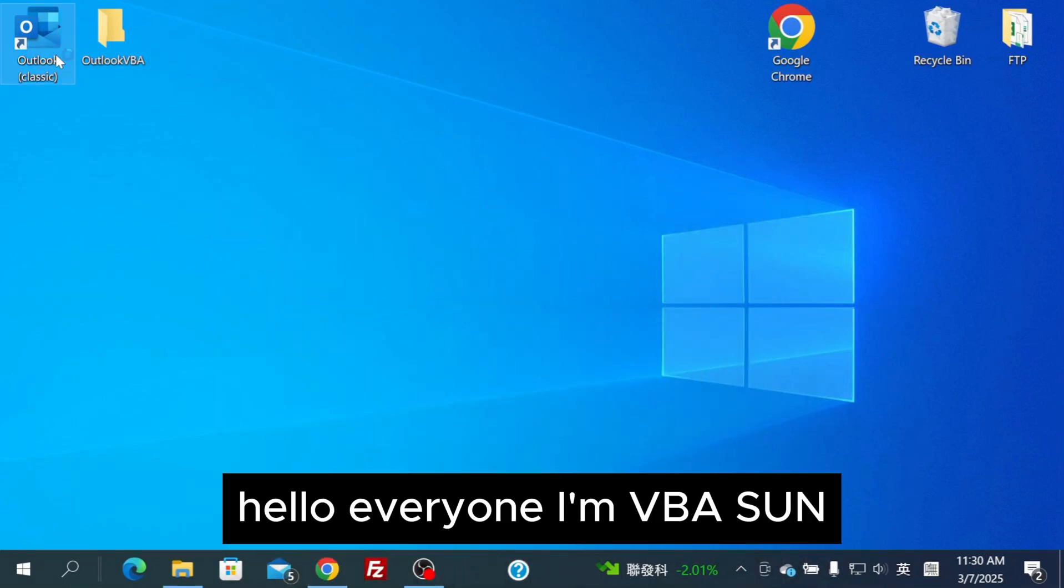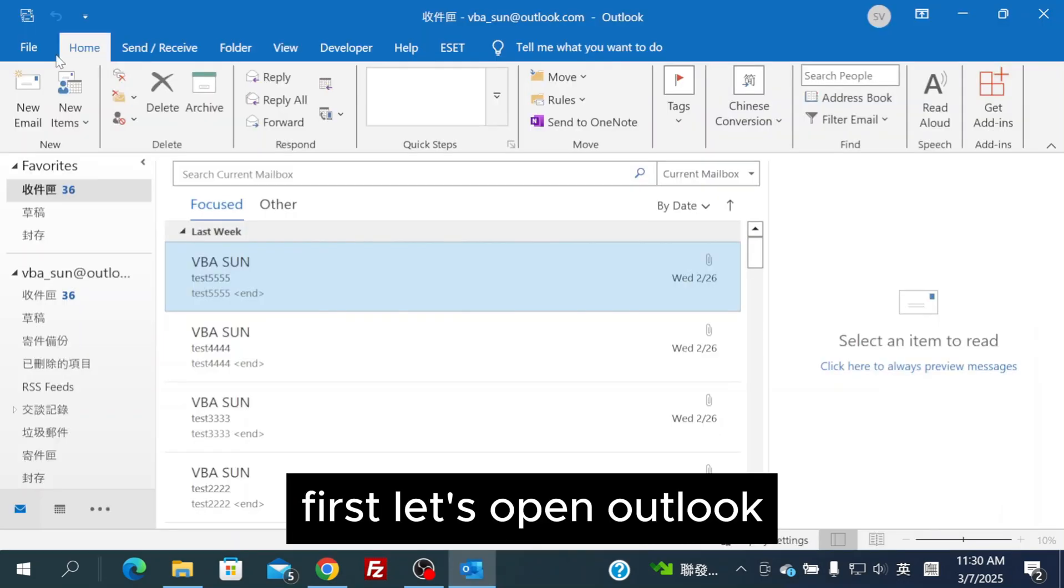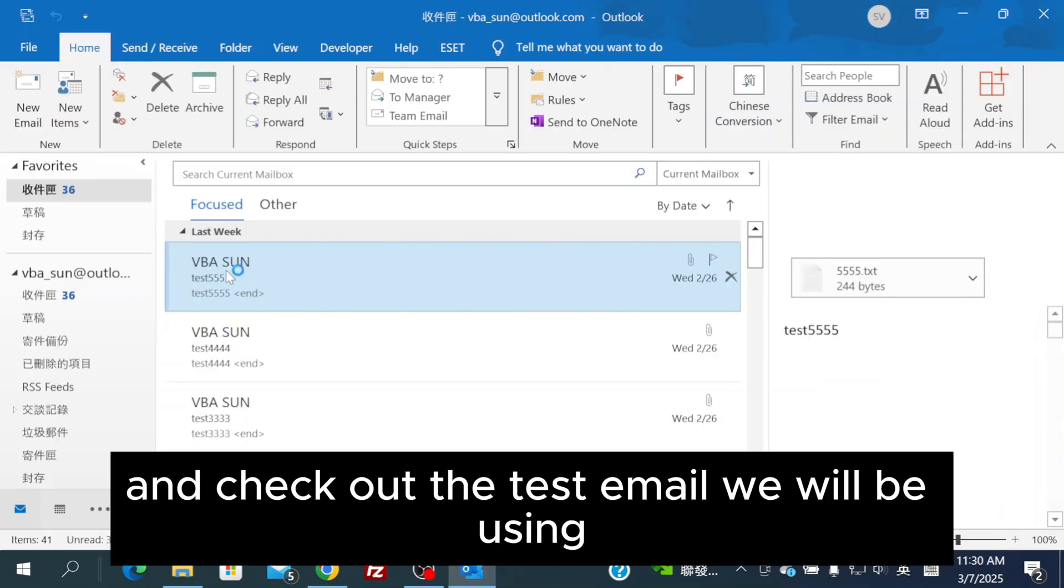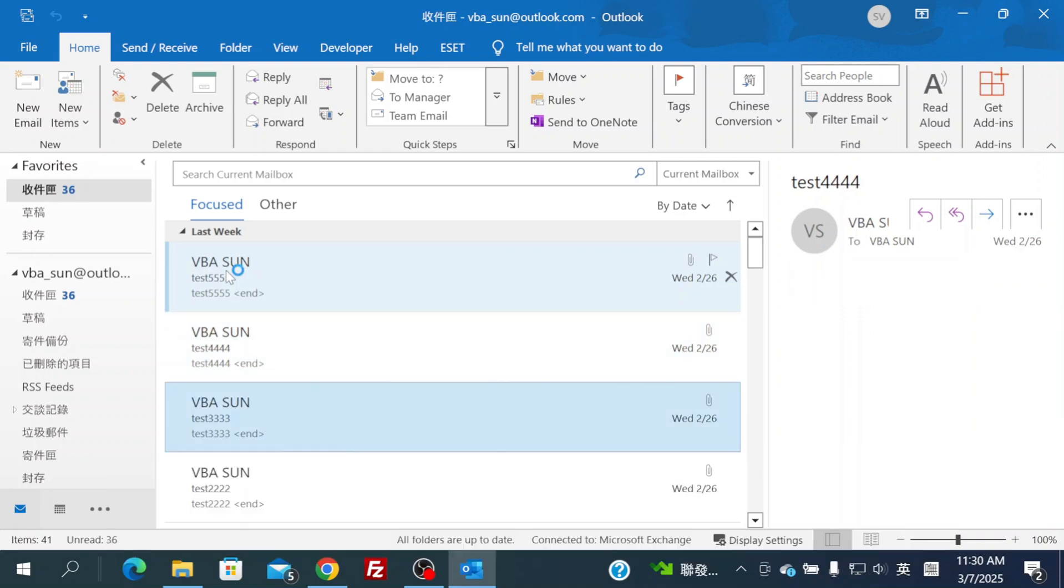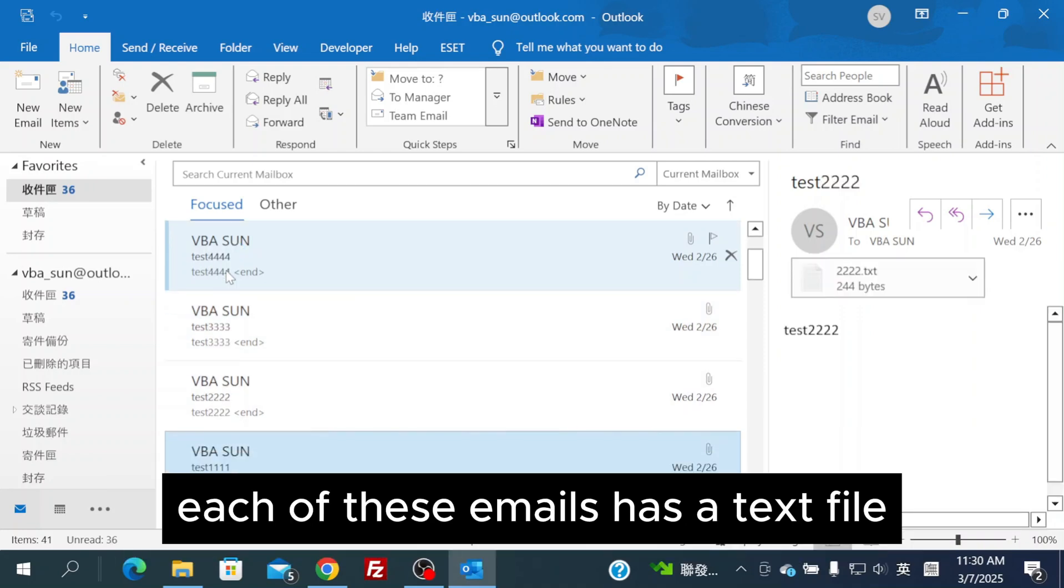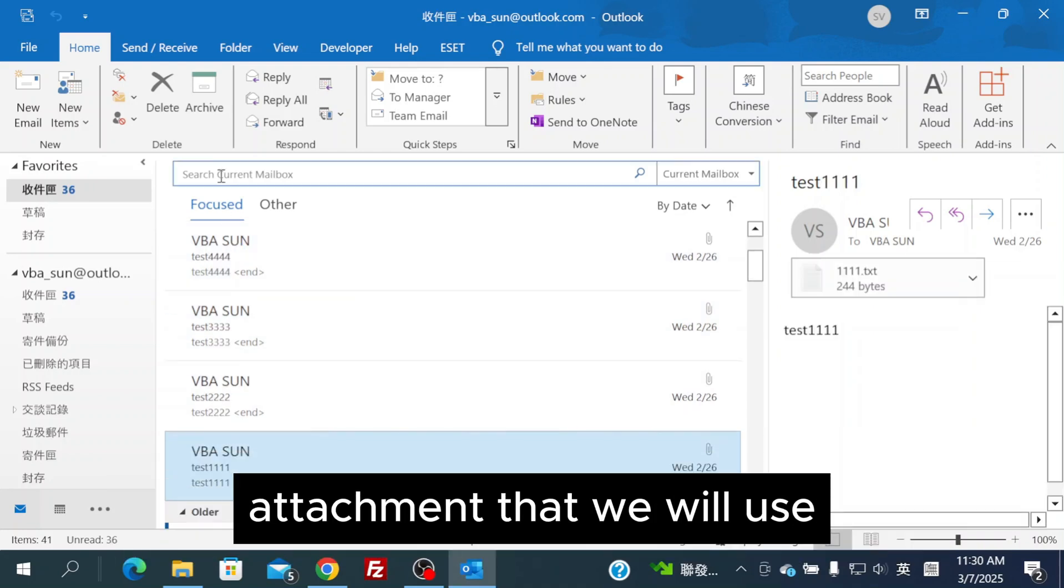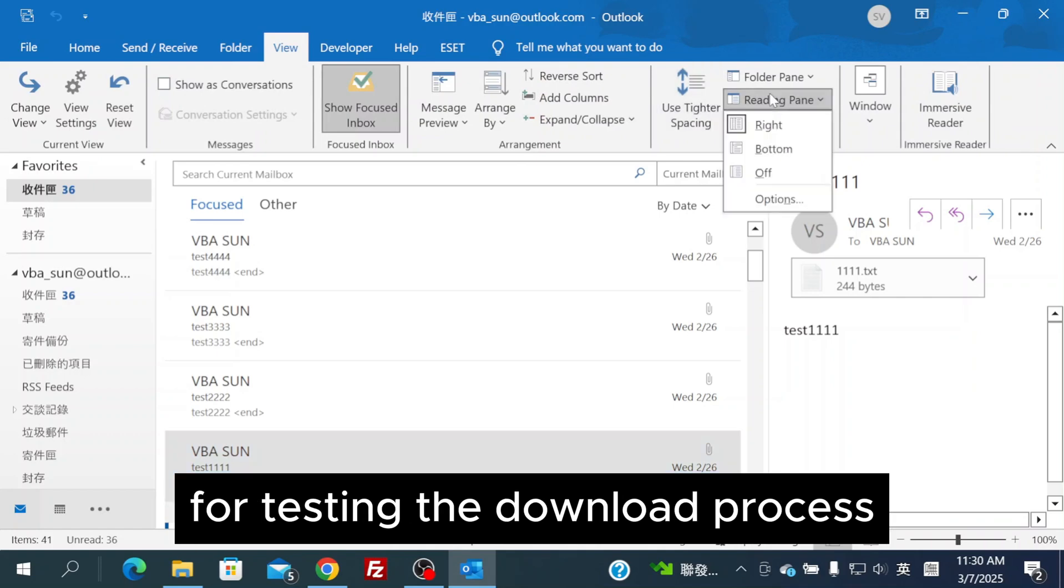Hello everyone, I am Vivizang. First, let's open Outlook and check out the test email we will be using. Each of these emails has a text file attachment that we will use for testing the download process.